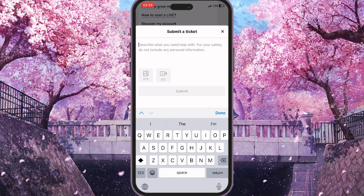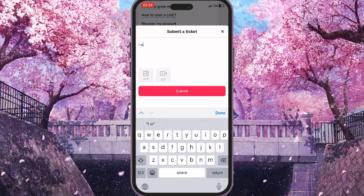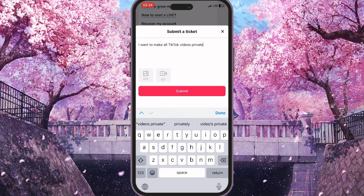We need to click on Submit a Ticket and here we need to briefly describe what we want from the support team. You need to type something explaining that you want all your videos made private — describe it clearly so they understand what you want from the TikTok support team.